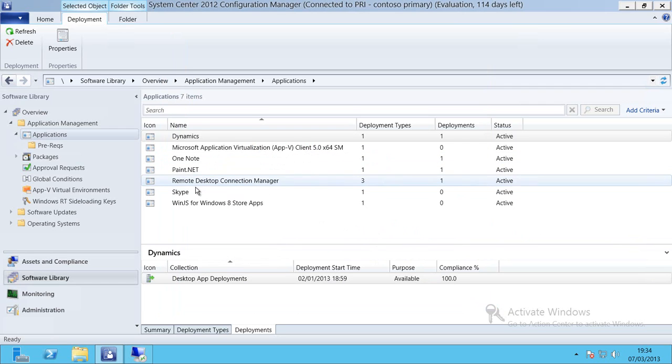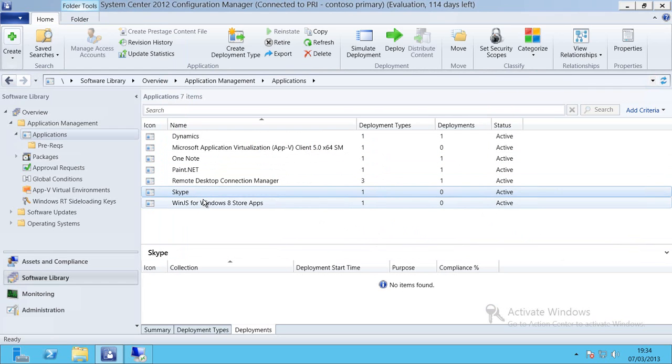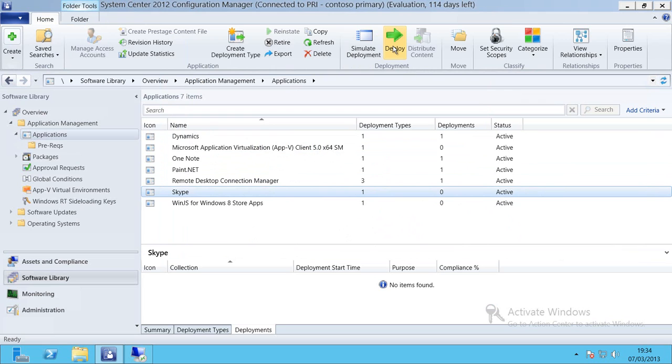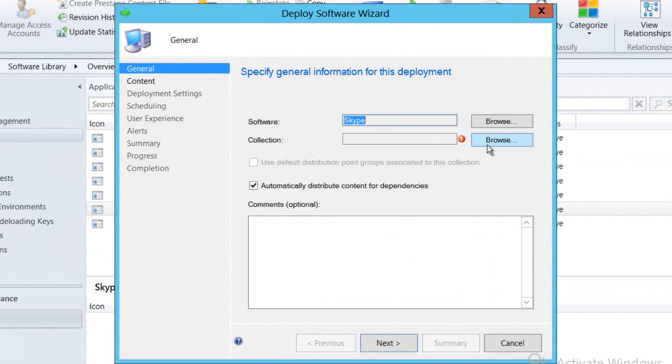So I'll select the Skype application. I then select Deploy from within Configuration Manager and then I need to select the collection that I want to deploy the app to.